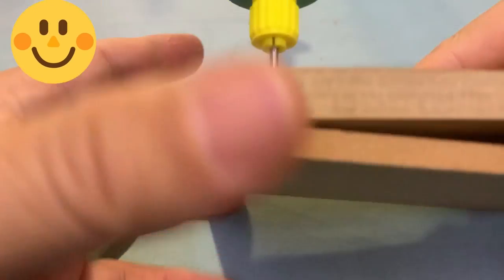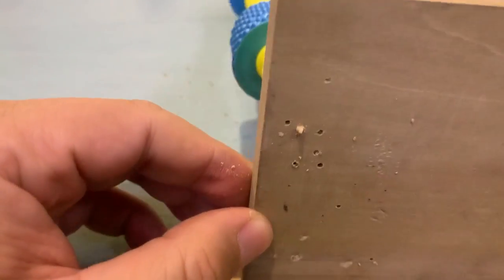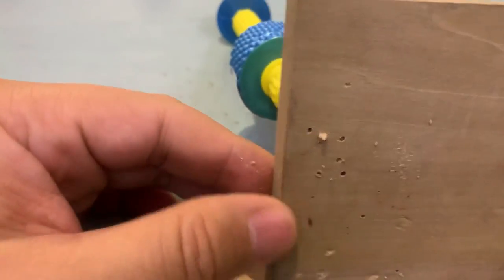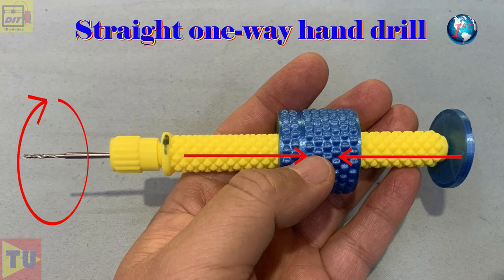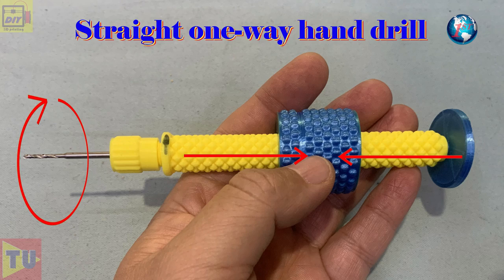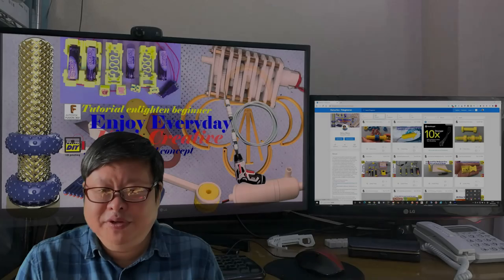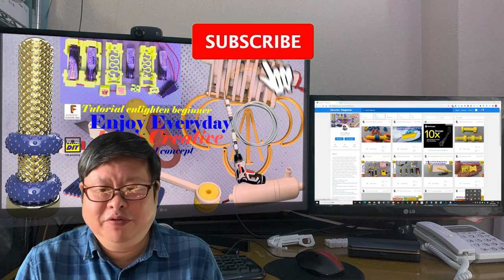It is very easy and very fast. This manual hand drill works like an intelligent tool. Beautiful, efficient, powerful and handy. It is the first 3D printed straight one-way manual hand drill in the world. If you have seen the video here, please do me a favor.